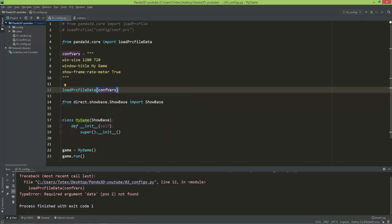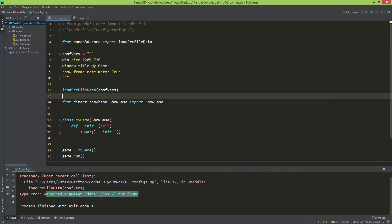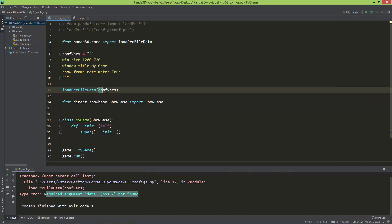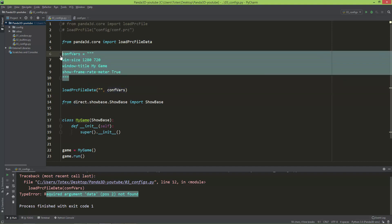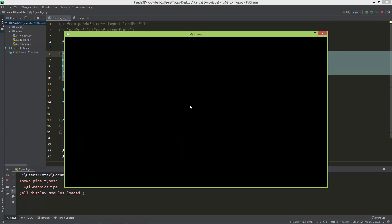And required arguments data position two not found. Yeah, this load PRC file data takes two arguments, and the second should be the conf_vars, and the first just an empty string. So load PRC file data. Let me try this out.